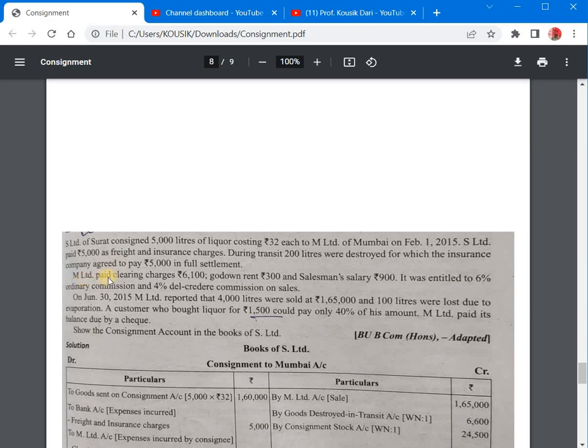M Limited paid clearing charges Rs. 6100, godown rent Rs. 300, and salesman salary Rs. 900. M Limited was entitled to 6% ordinary commission and 4% Del Credere commission.